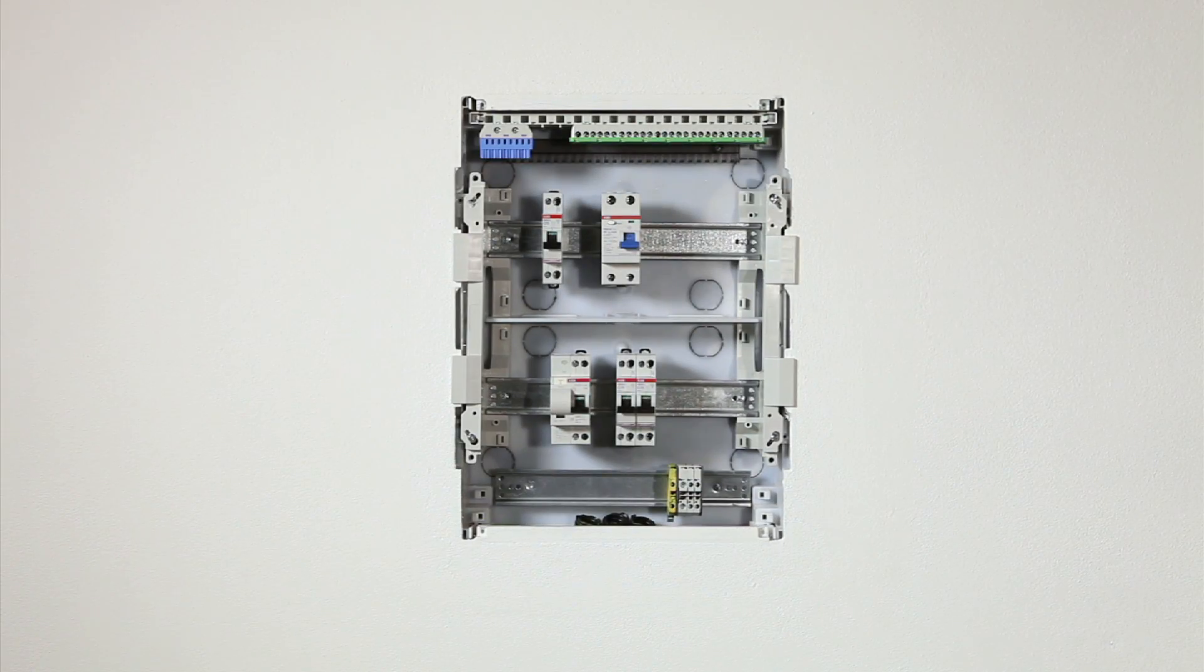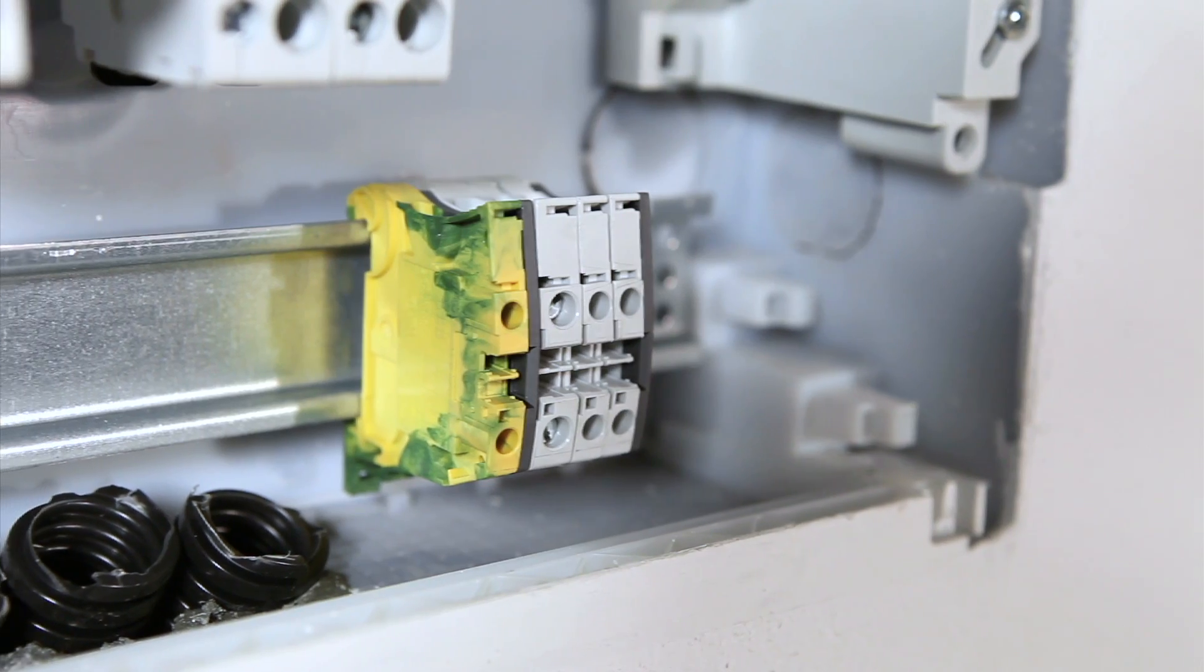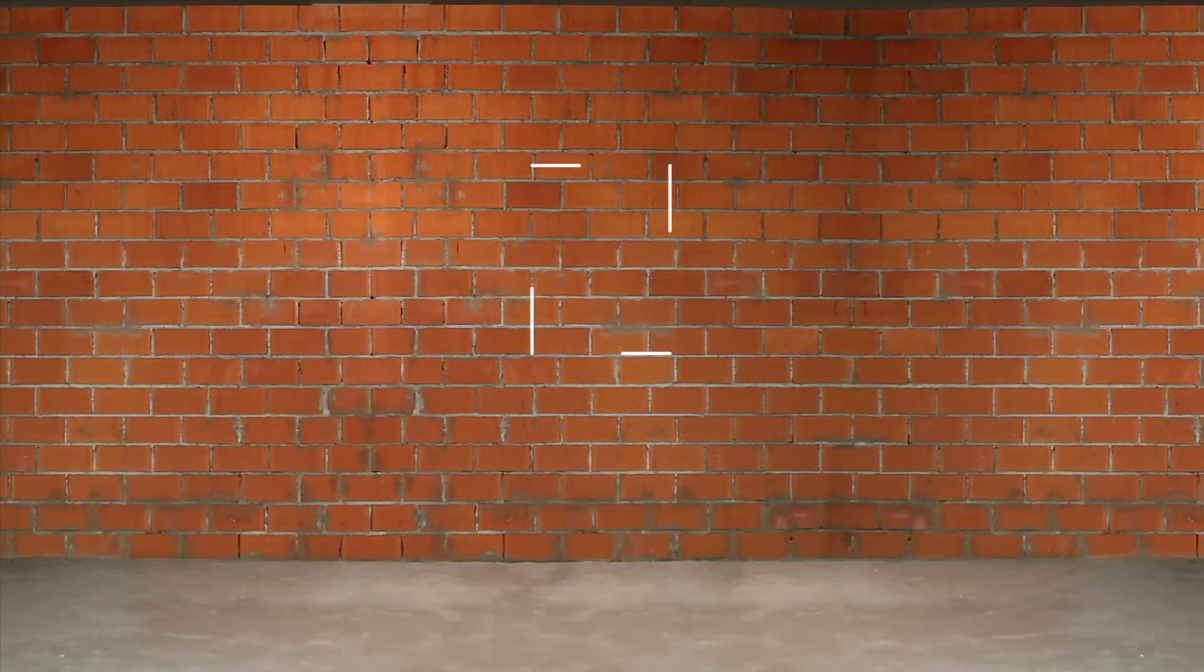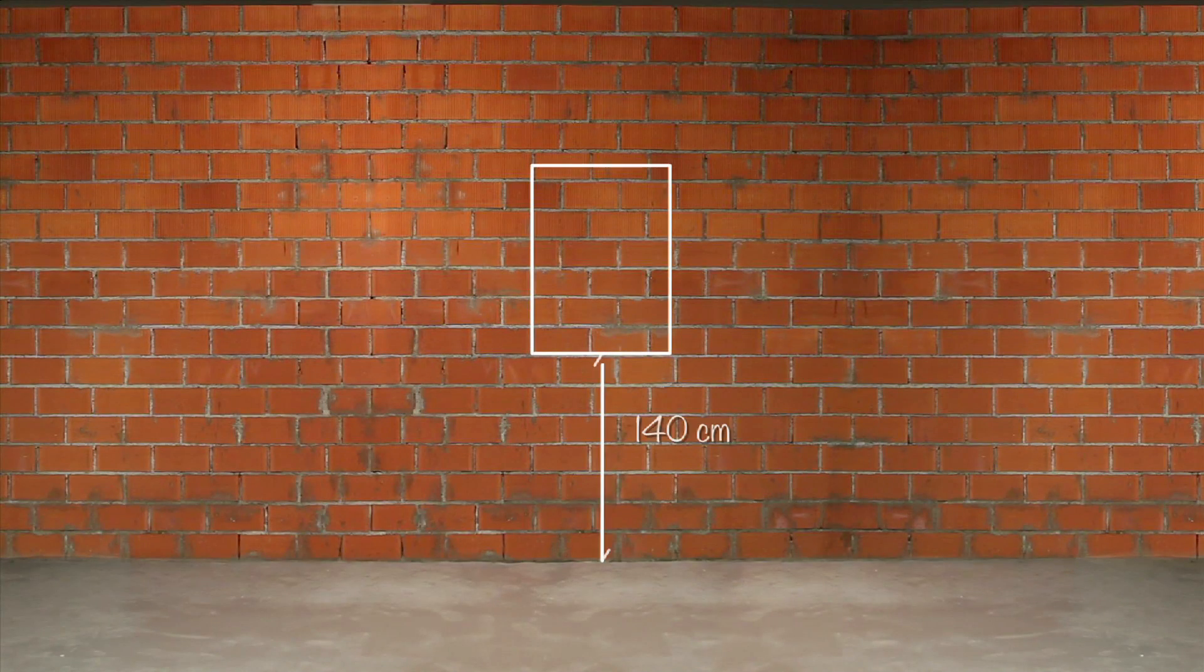It is possible to install traditional DIN rail terminals.